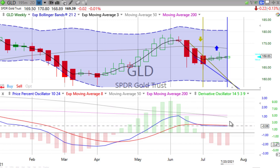I want to see a strong crossover going up on the weekly for gold — that's what I want. But what I want doesn't matter; what the charts tell us is what we go by.